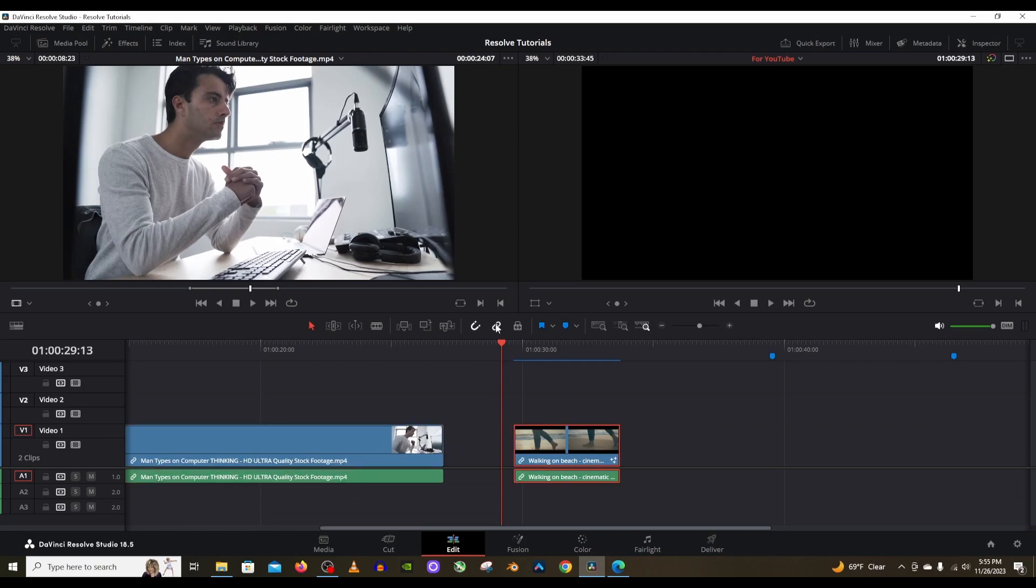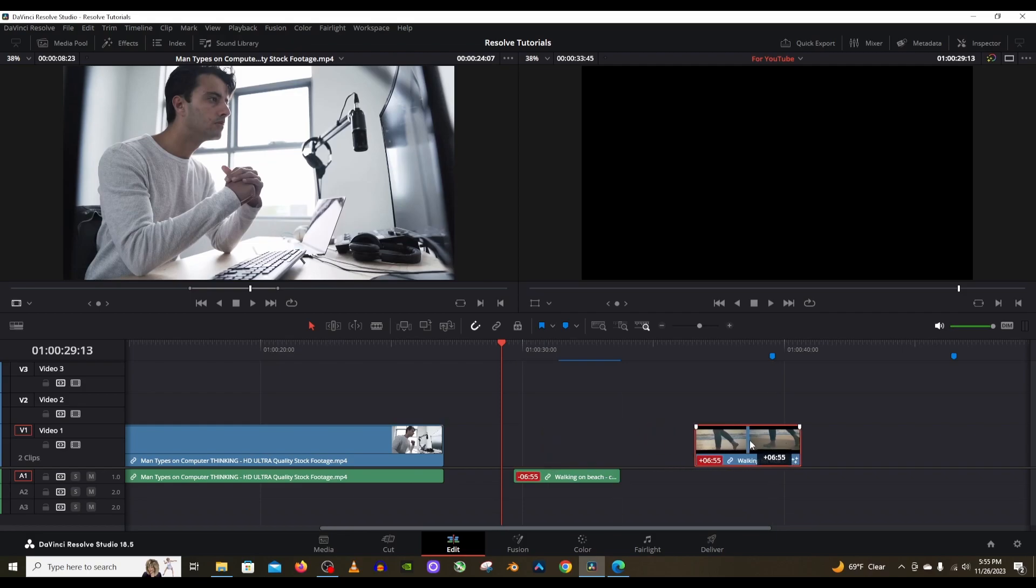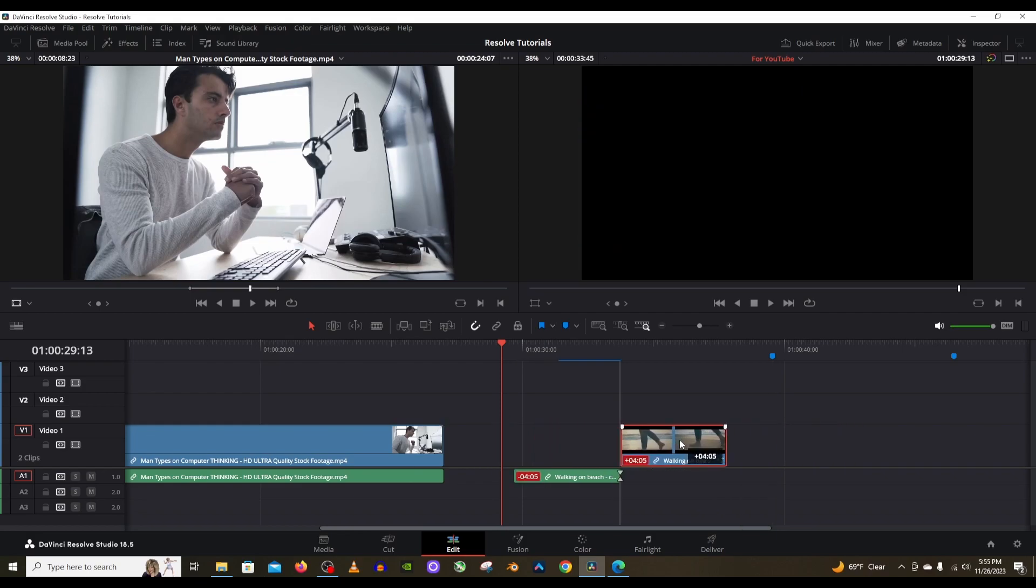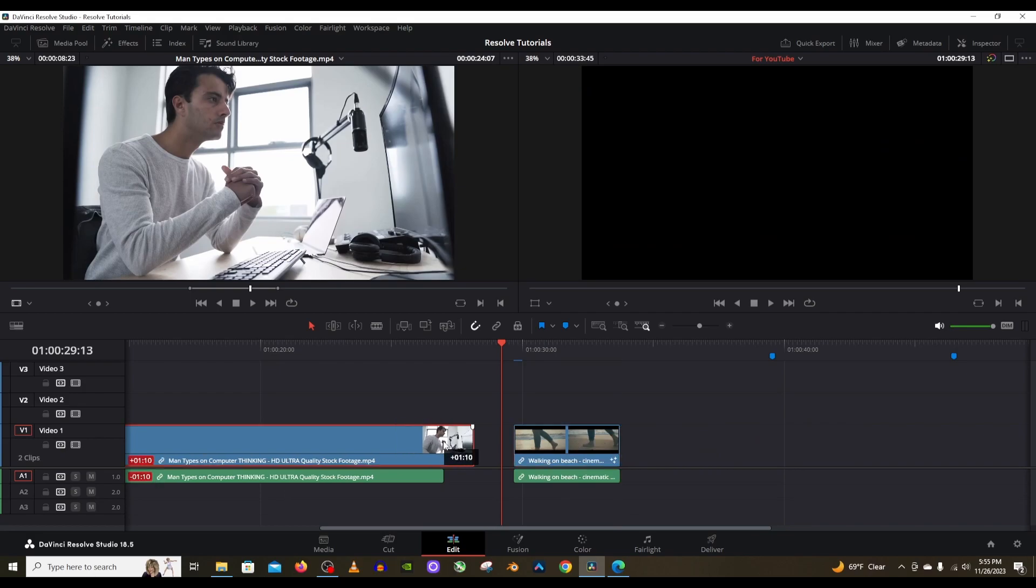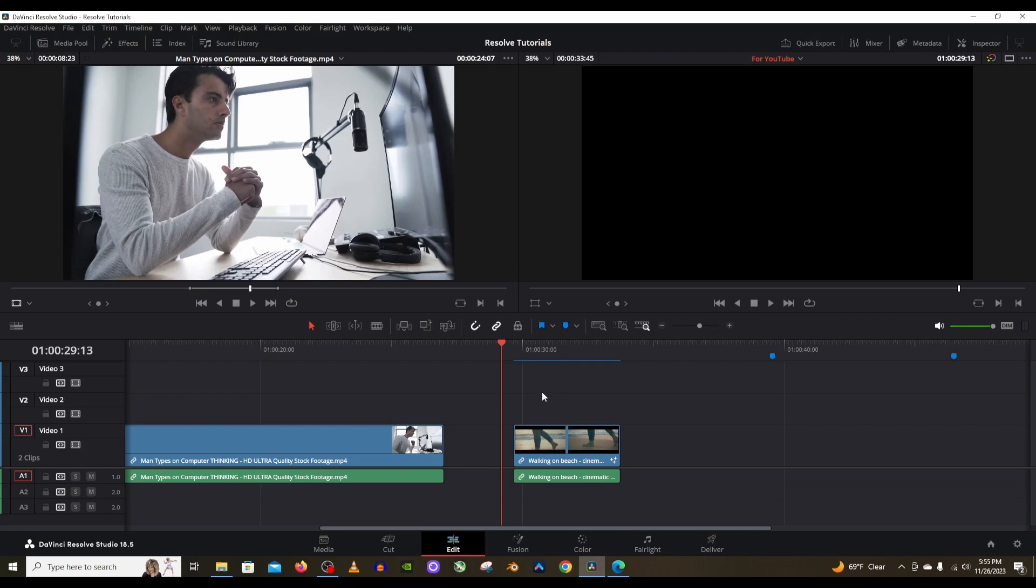If I were to turn this off, disable that linked selection tool, then every single clip will be separated from its audio portion. So this video portion can be moved around separately as well as this one. It's really nice how you can just easily turn this on and off and then separate those video tracks from the audio tracks. You can make J cuts or L cuts very easily.